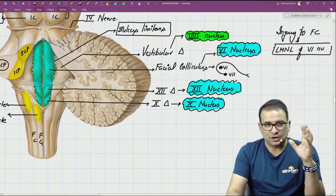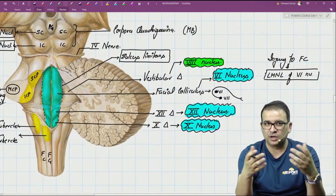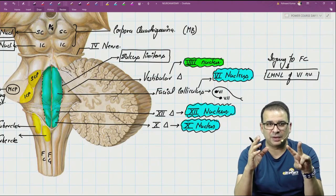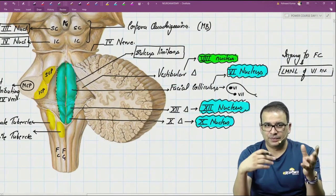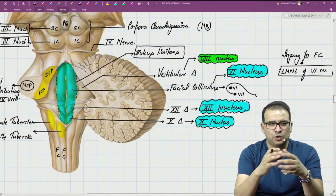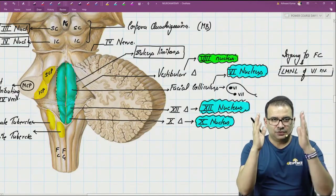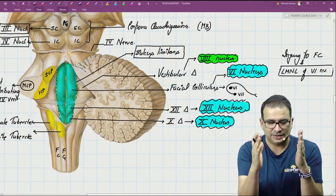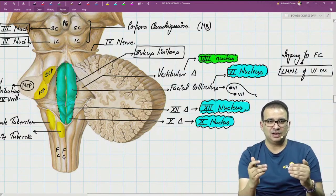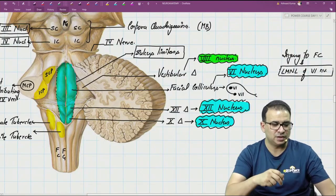To summarize the dorsal aspect of the brainstem: identify the colliculi and look for the fourth nerve, the only nerve from the dorsal aspect. For the boundary of the fourth ventricle, remember four structures — superior and inferior cerebellar peduncles (no middle peduncle) and the gracile and cuneate tubercles. Find the sulcus limitans in the floor; medial to it are three elevations: facial colliculus, hypoglossal triangle, and vagal triangle. Laterally is the large vestibular triangle.